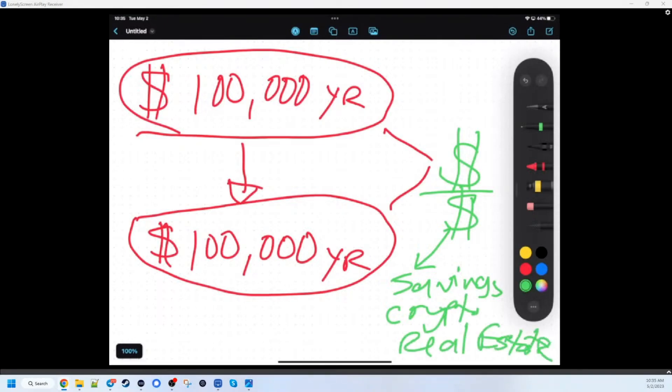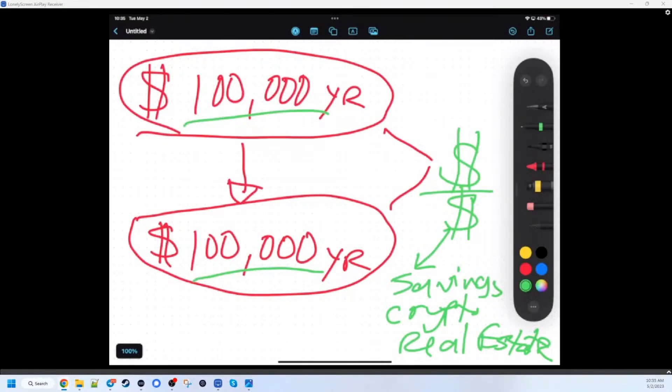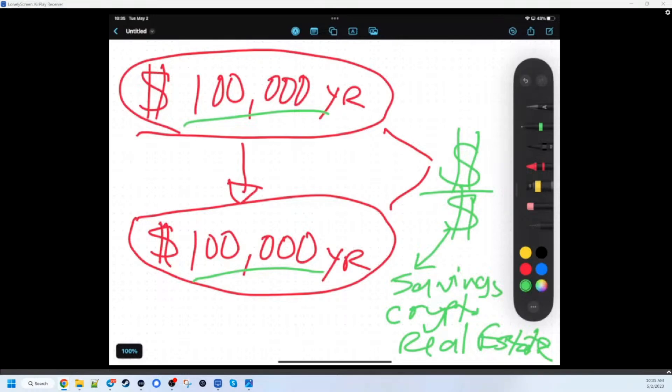And that's assuming you cashed out at $100,000. Could this here be $200,000 a year? Yeah, absolutely. Each job could technically be $200,000 a year.